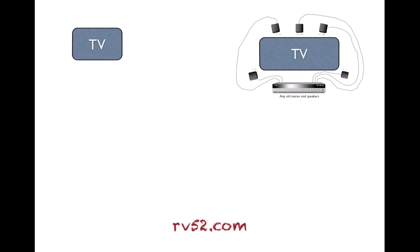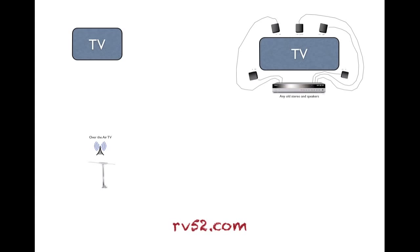When we first purchased our RV, this is what the multimedia configuration looked like. Basically two TVs with a run-of-the-mill surround sound DVD speaker system inside. To get TV, we weren't going to buy cable, so we used over-the-air TV with an antenna routed to all the TVs.